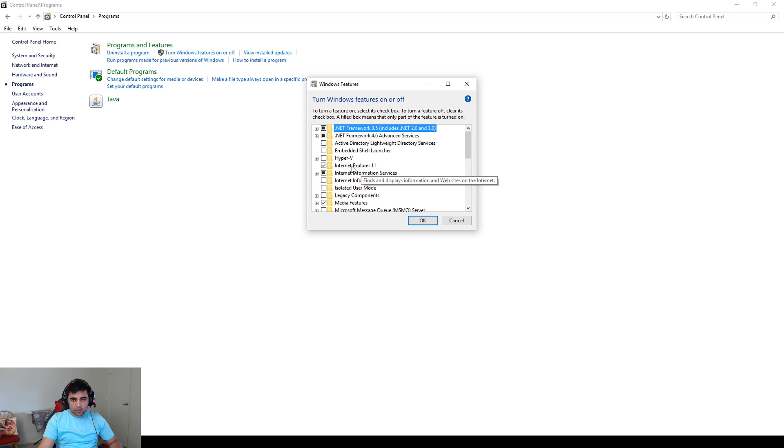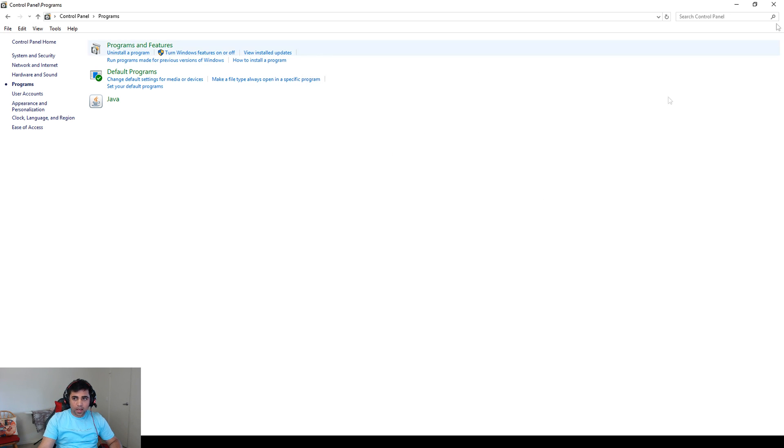Once you do that, click OK and then you need to reboot your system and go to the boot settings.